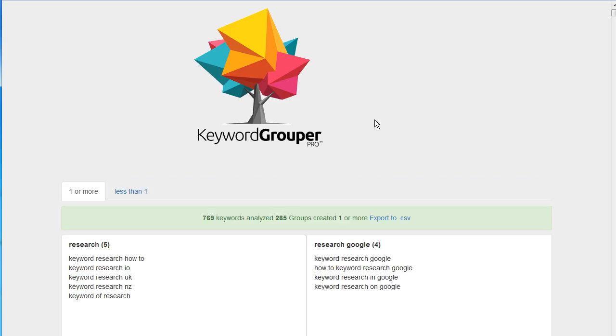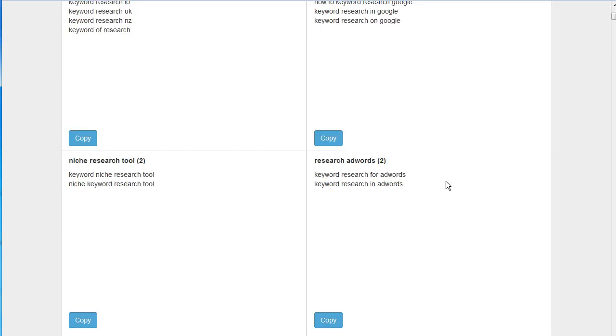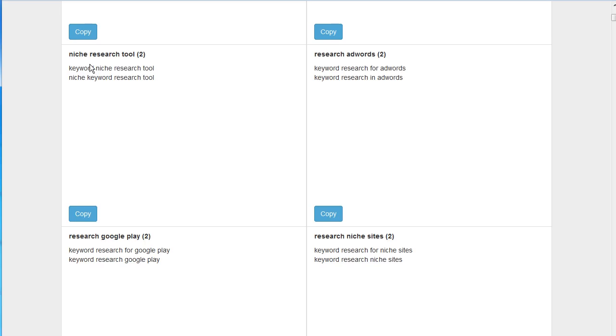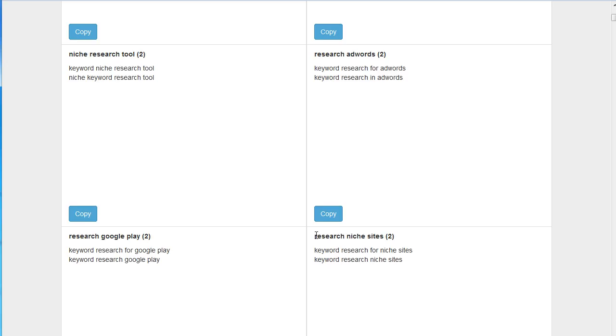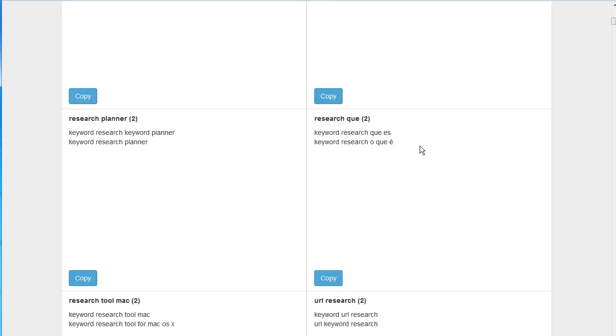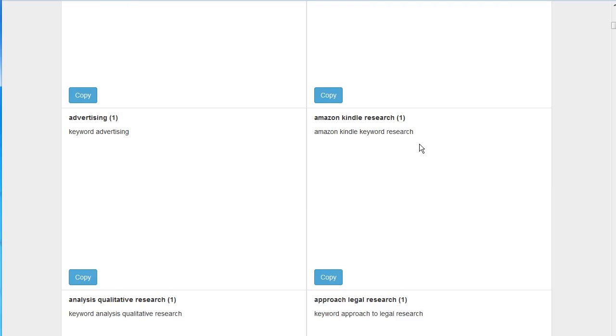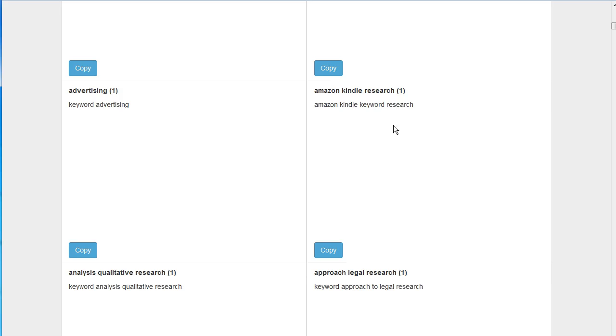So we see we have 285 groups created. I simply just want to scroll down through this list and I'm looking at these headers here for terms that really my ad shouldn't have been shown for, but it was based on the Bing search term report. So I'll scroll down through here.